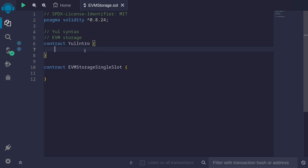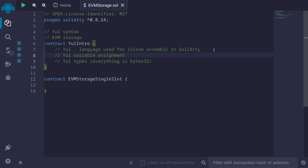We'll first look at some Yul syntax to understand the EVM storage examples in this video. Yul is a language used for inline assembly in Solidity. Yul can be used by itself to write a smart contract, and it can also be used as inline assembly in Solidity.